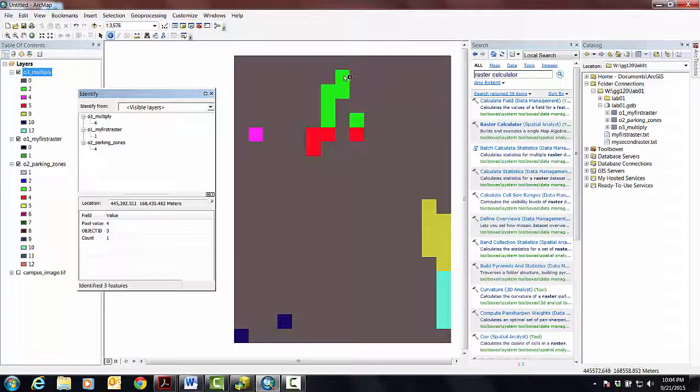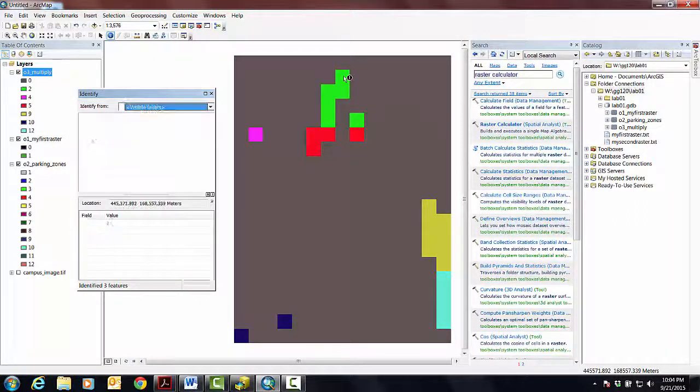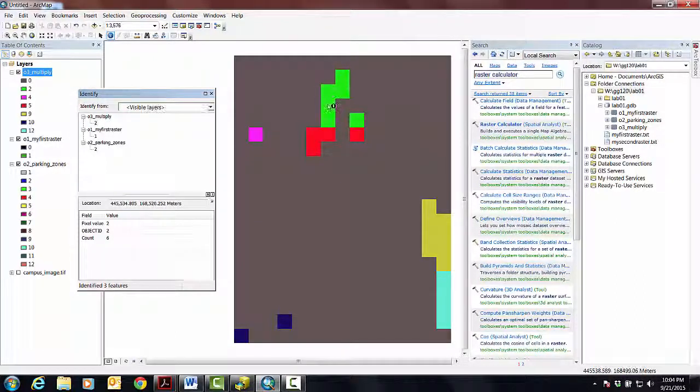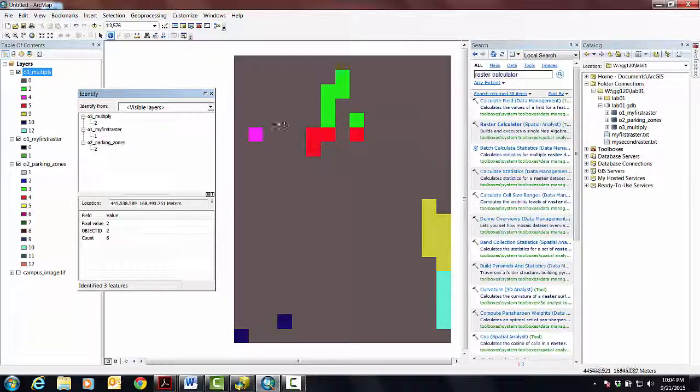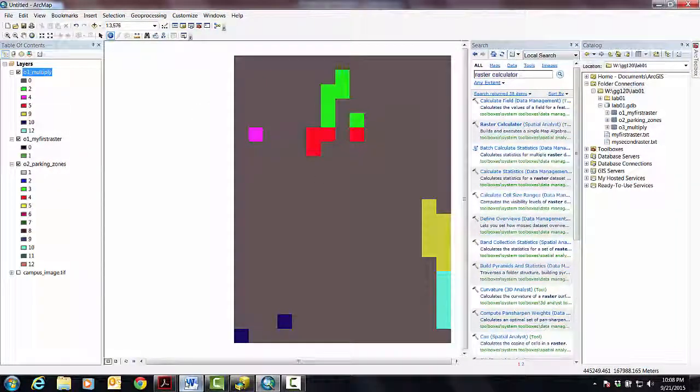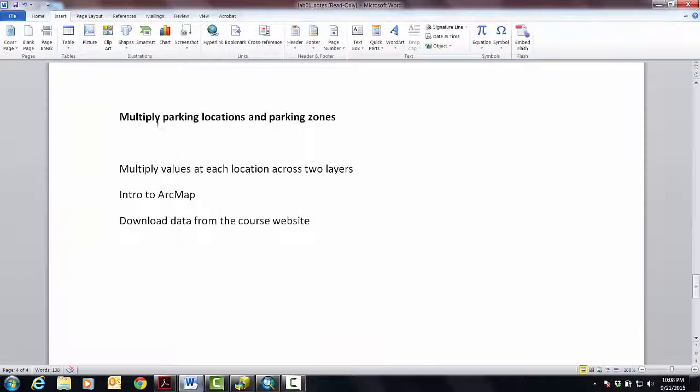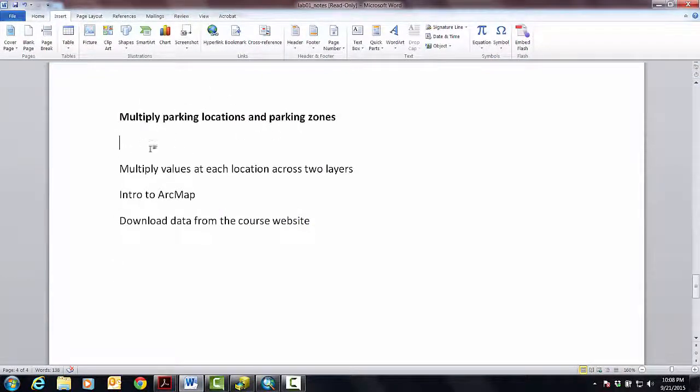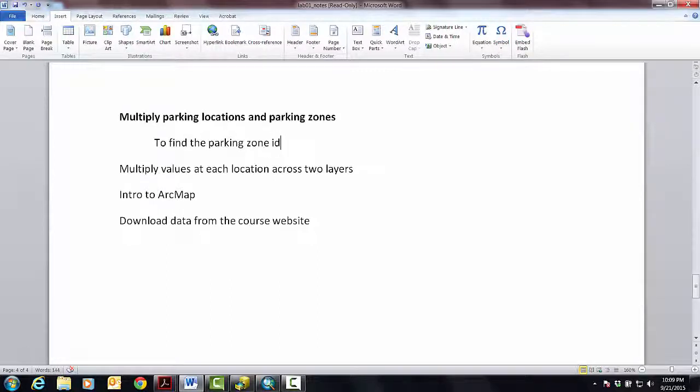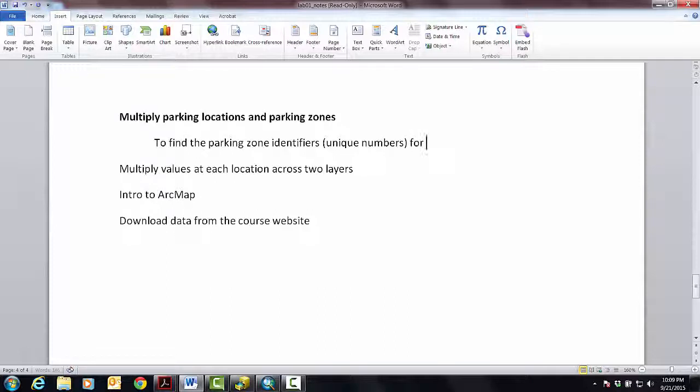Now it's not just that it's true that it's parking, but it's telling you which zone this parking location is in. Does that make sense? So let's clean this up a little bit and then go back here and say okay, that's what we did. Like technically we multiplied, but the reason why we did that was to basically find the parking zone IDs or identifiers. They're unique numbers for each parking location.